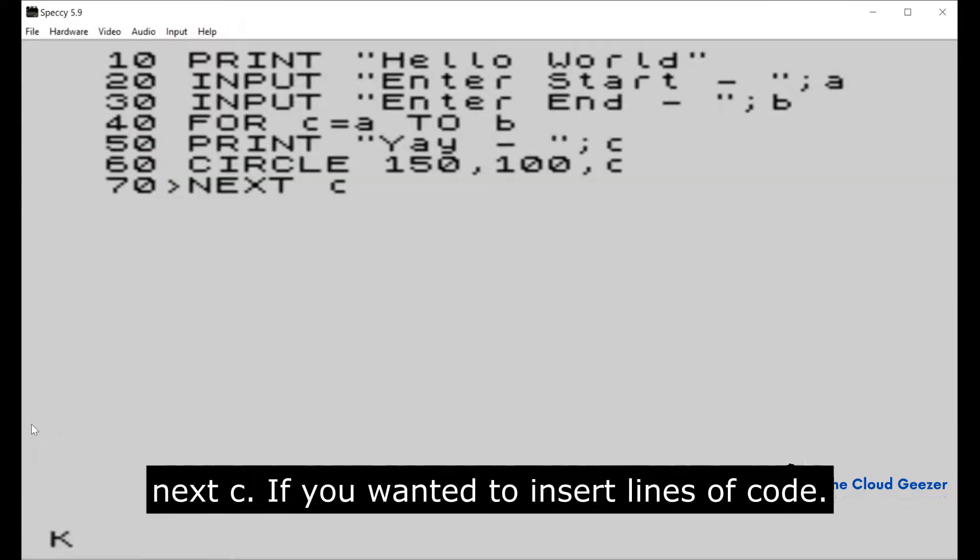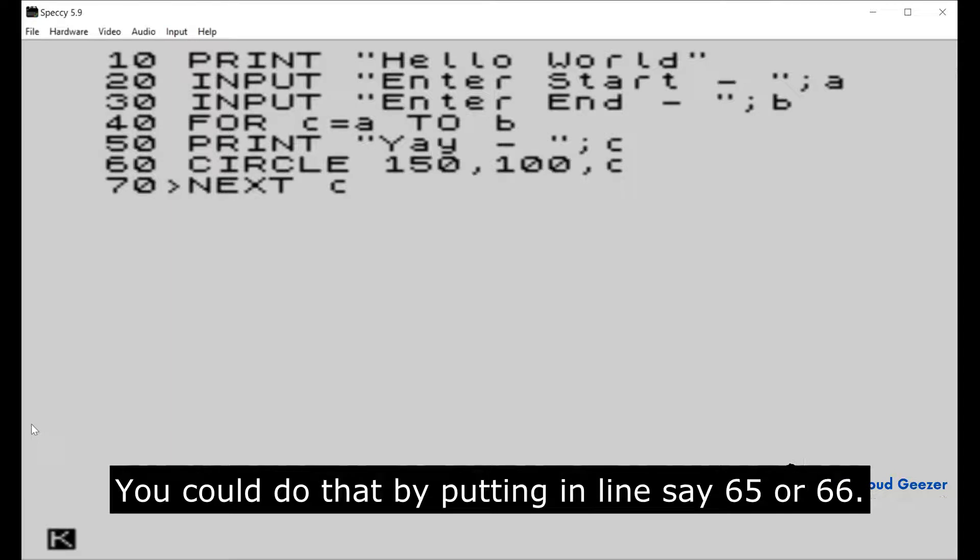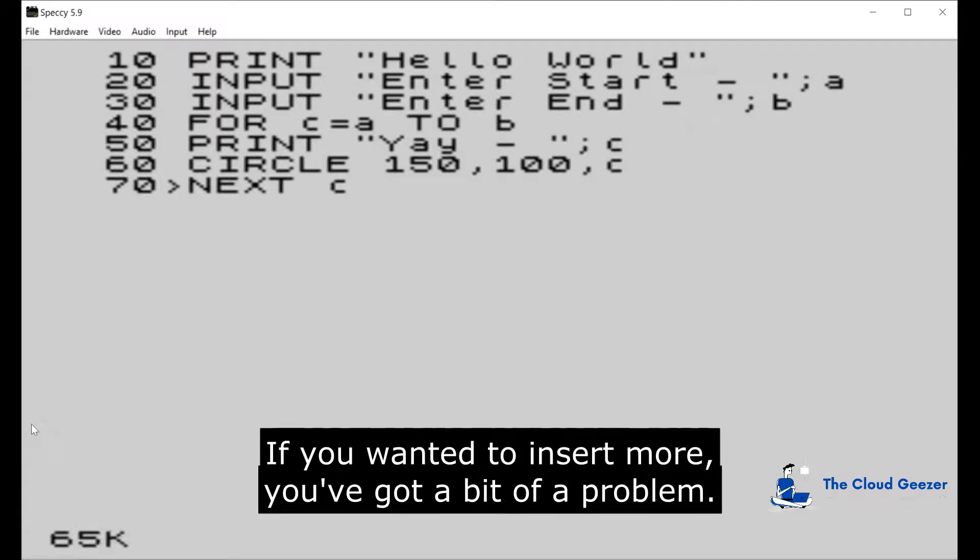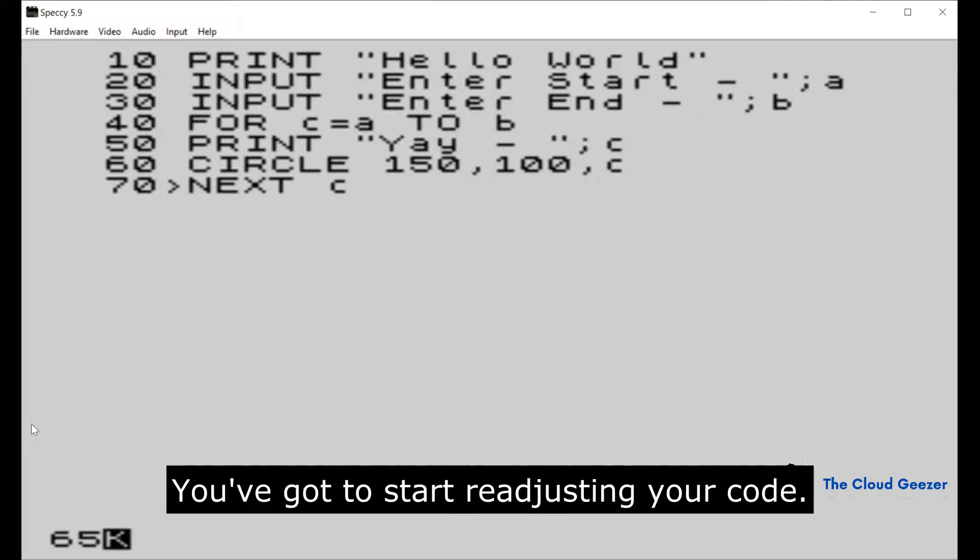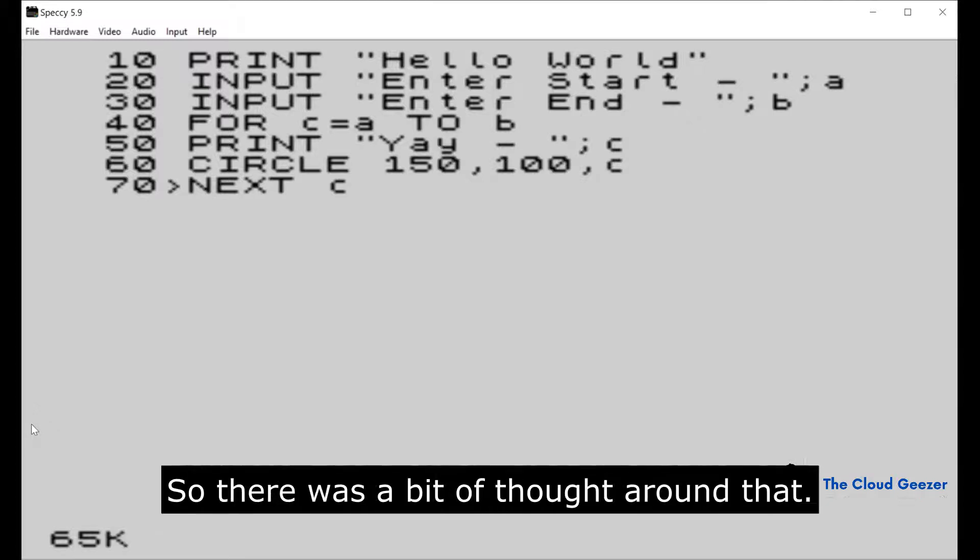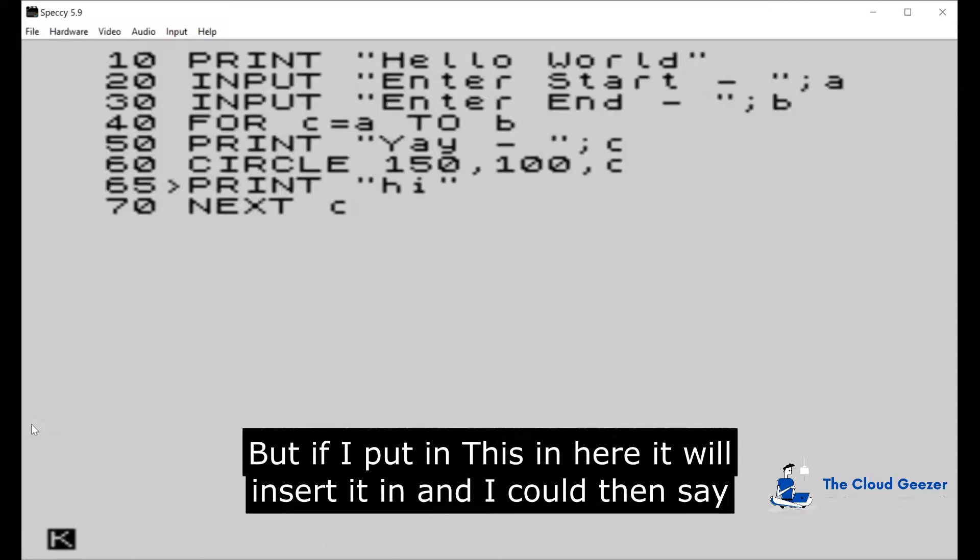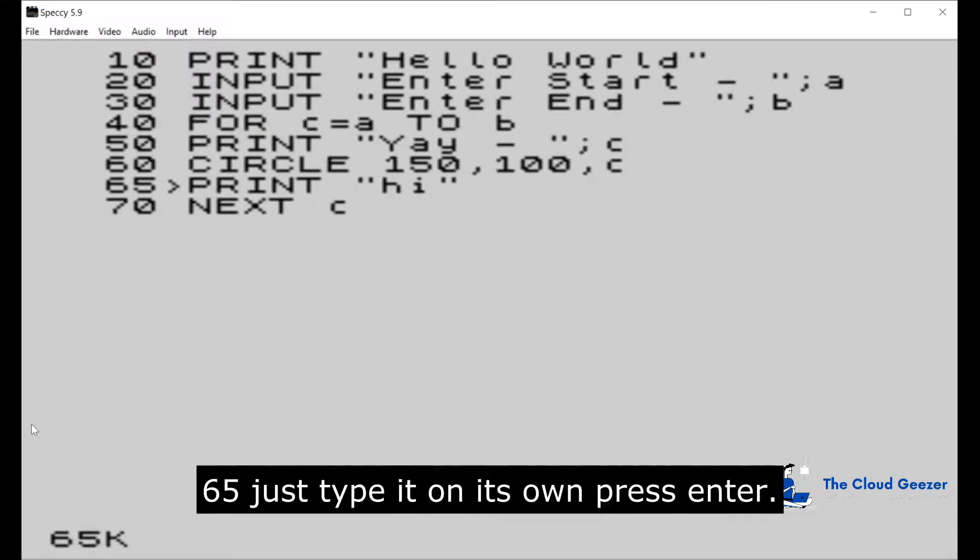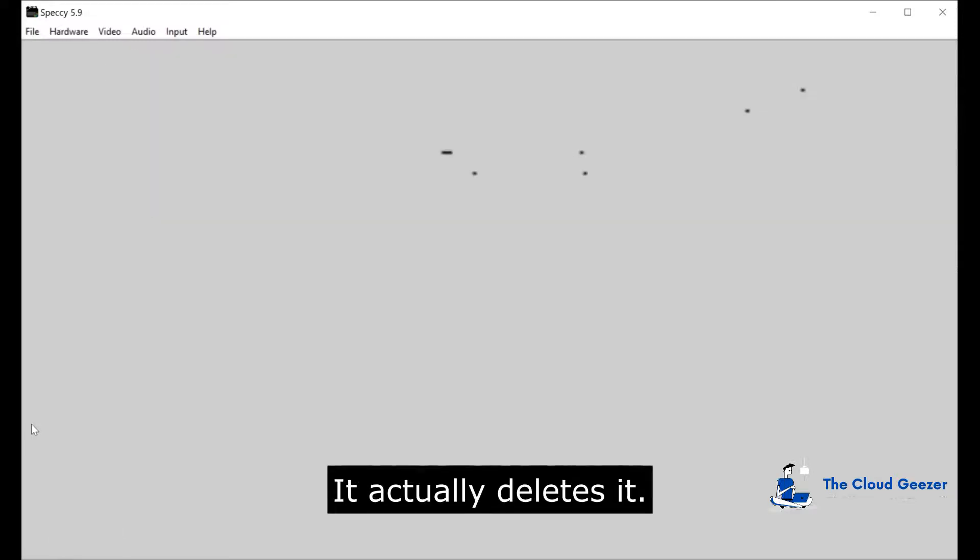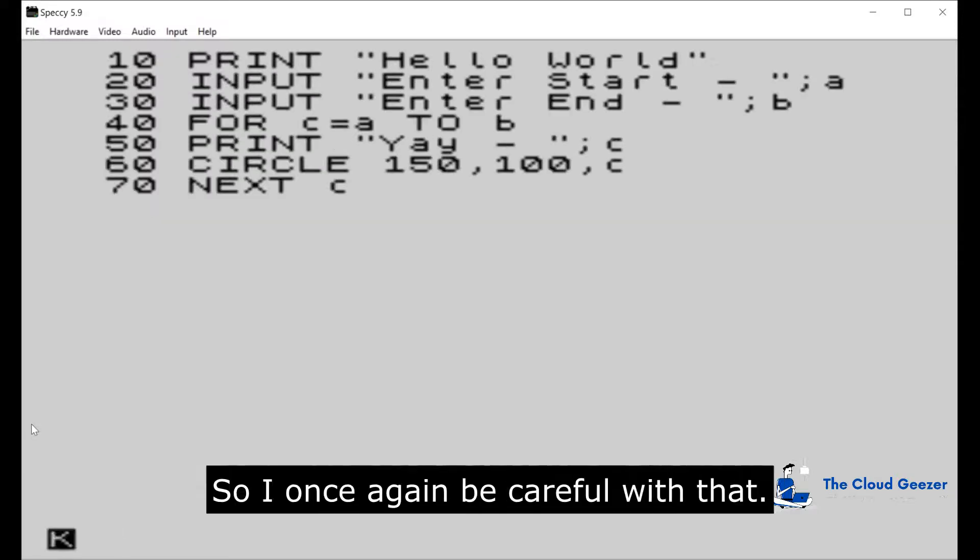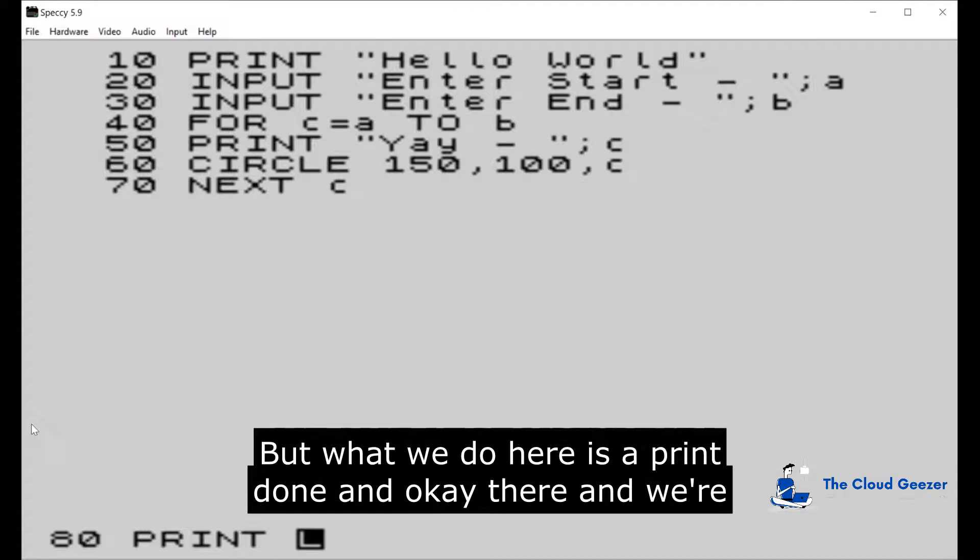70 will be NEXT C. If you wanted to insert lines of code, you could do that by putting in line 65 or 66. If you wanted to insert more, you've got a bit of a problem. You've got to start readjusting your code, so there was a bit of thought around that. If I put this in here it will insert it in, and I could then say 65, just take it on its own, press Enter, it actually deletes it. So once again be careful with that, but what we'll do here is say PRINT Done.